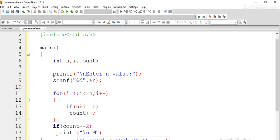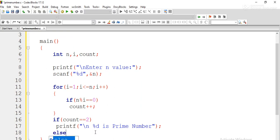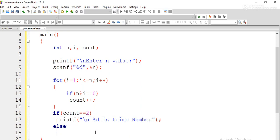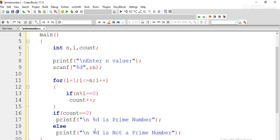In the if block we print that n is a prime number, and in the else block we print that n is not a prime number. To summarize: we read n from the user, iterate from 1 to n, check if i divides n, increment count for each successful division, and after the loop, if count equals exactly 2 then it is a prime number — since a prime has only 1 and itself as divisors — otherwise it is not.